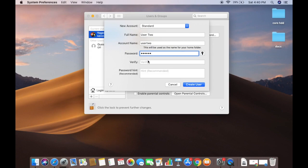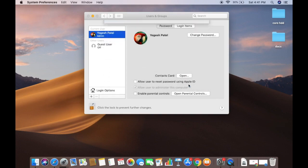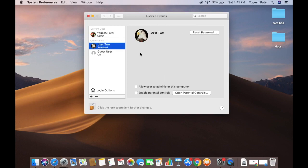You can provide a password for the new user so they can log in. I'll verify the password and add a password hint — you'll want to add a hint that helps the user remember their password. Then I'll click the Create User button, which will create the new user on the Mac.